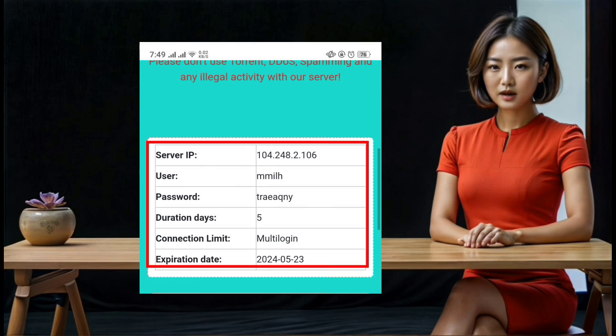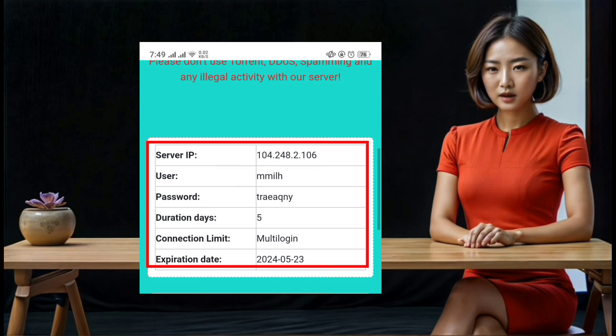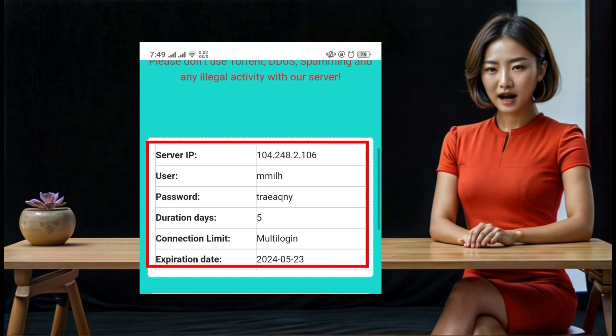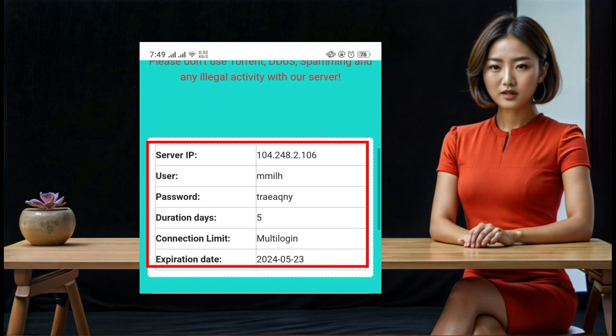Step 9: Wait for a few seconds until your server is created. Once it's ready, you will see the server details displayed on the screen. Copy these details carefully as you will need them for the next steps.